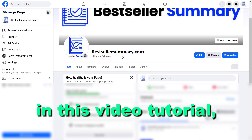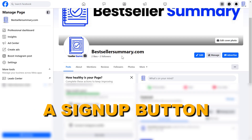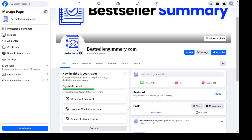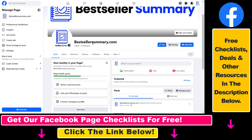Hey everybody, in this video tutorial I'm going to show you how to add a sign up button to your Facebook page. So if you want to collect emails or newsletter subscribers from your Facebook business page, here's how you can add a sign up action button, which makes it really easy for people to add their email address and subscribe for a newsletter or an email list.